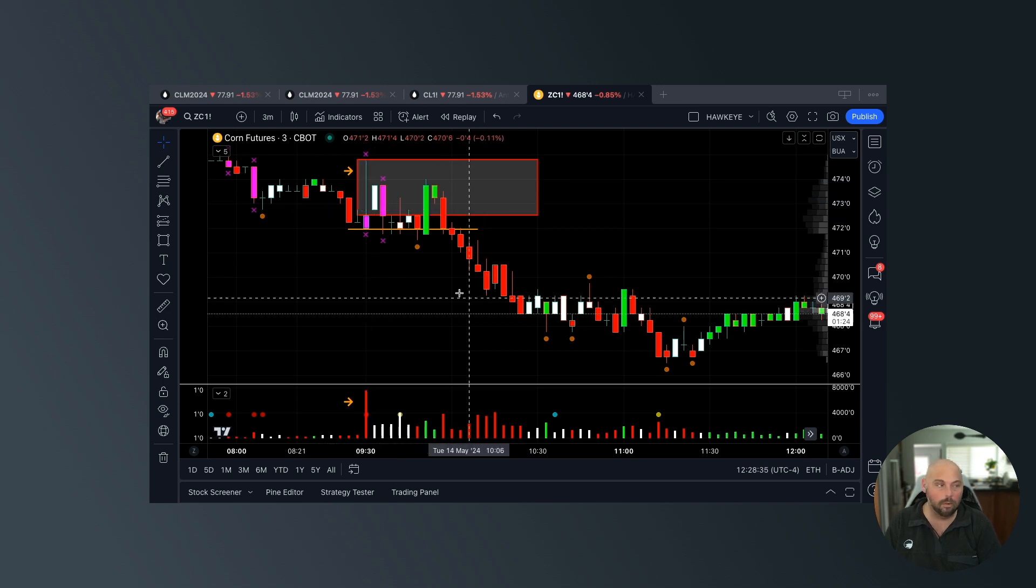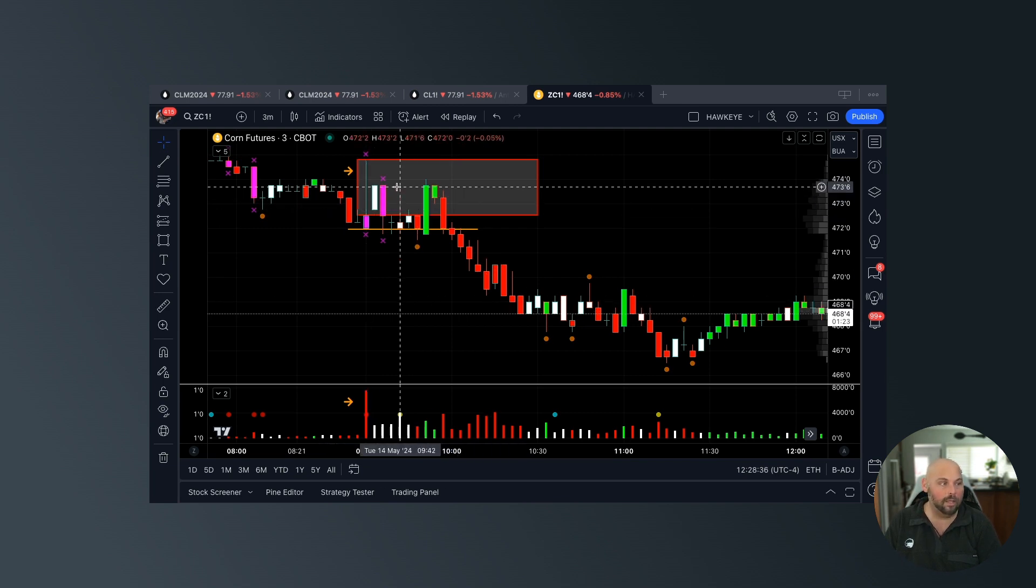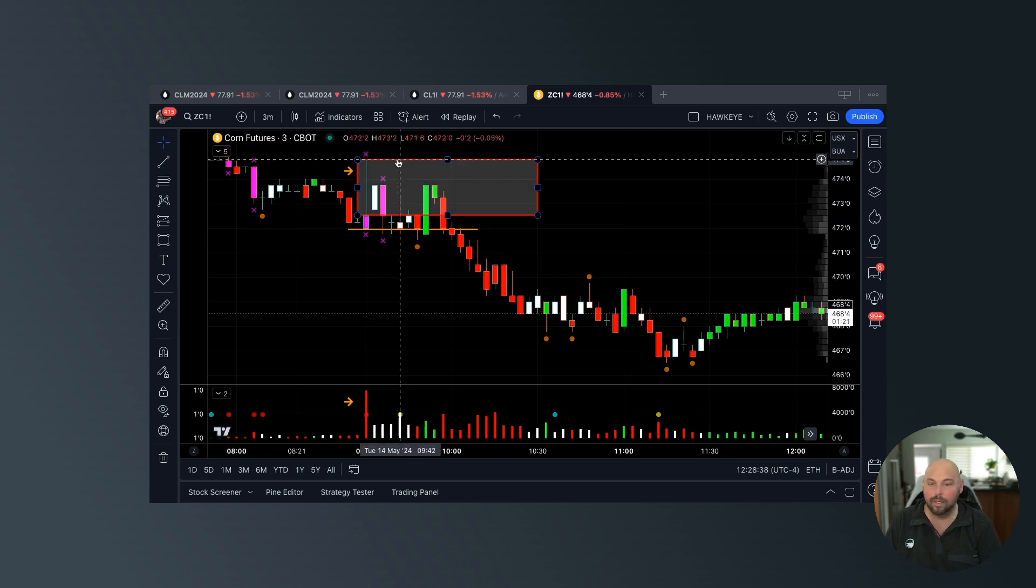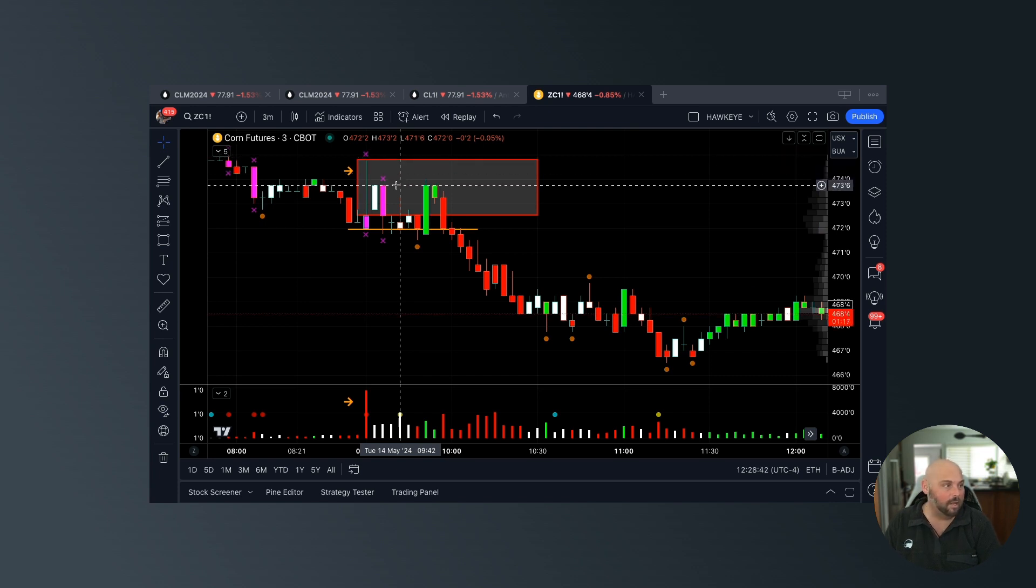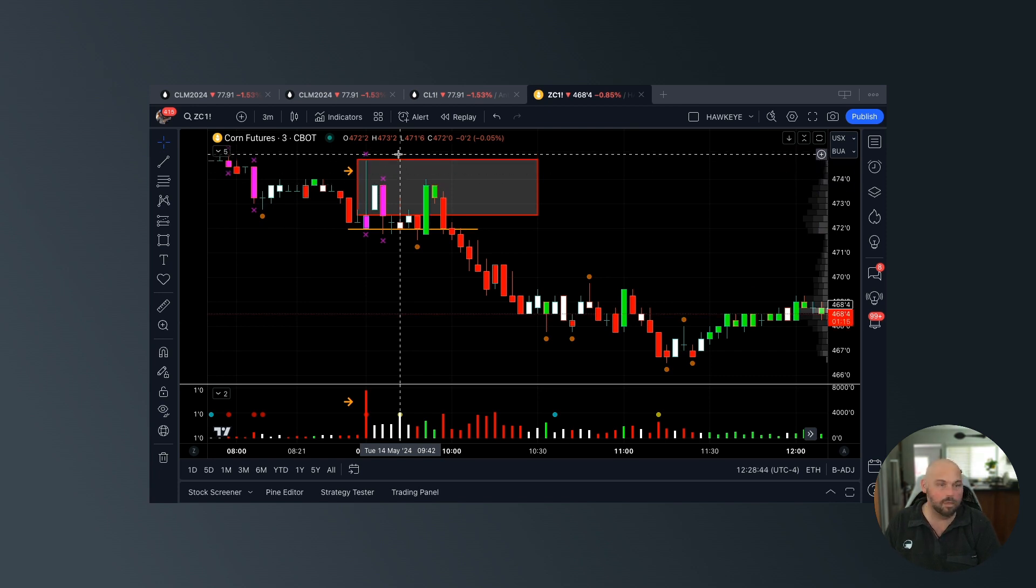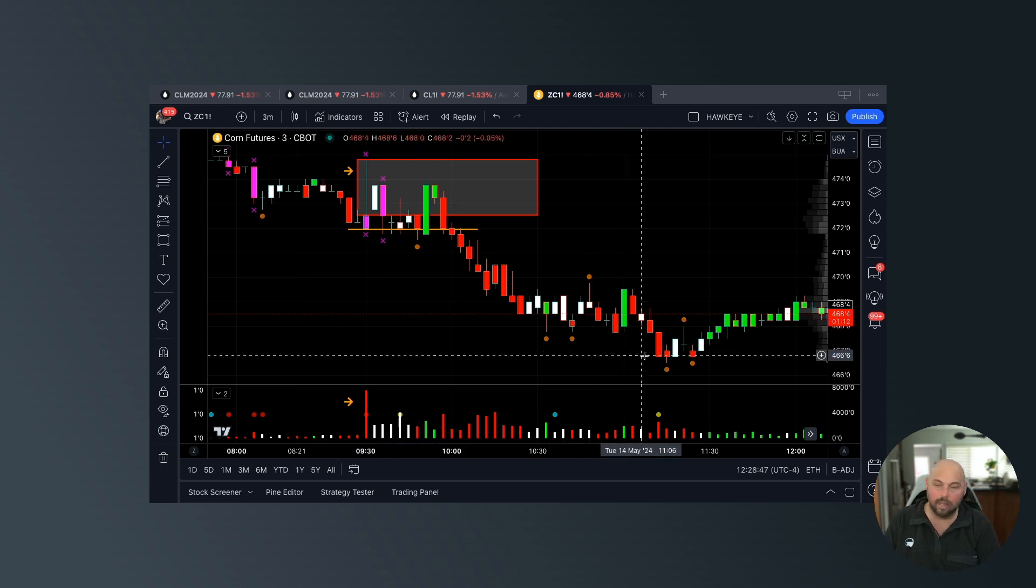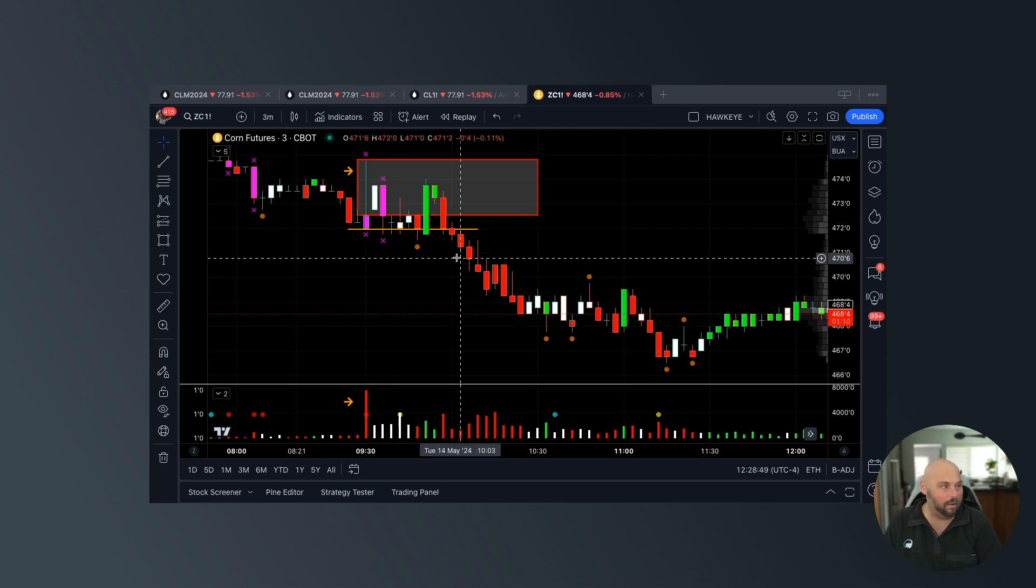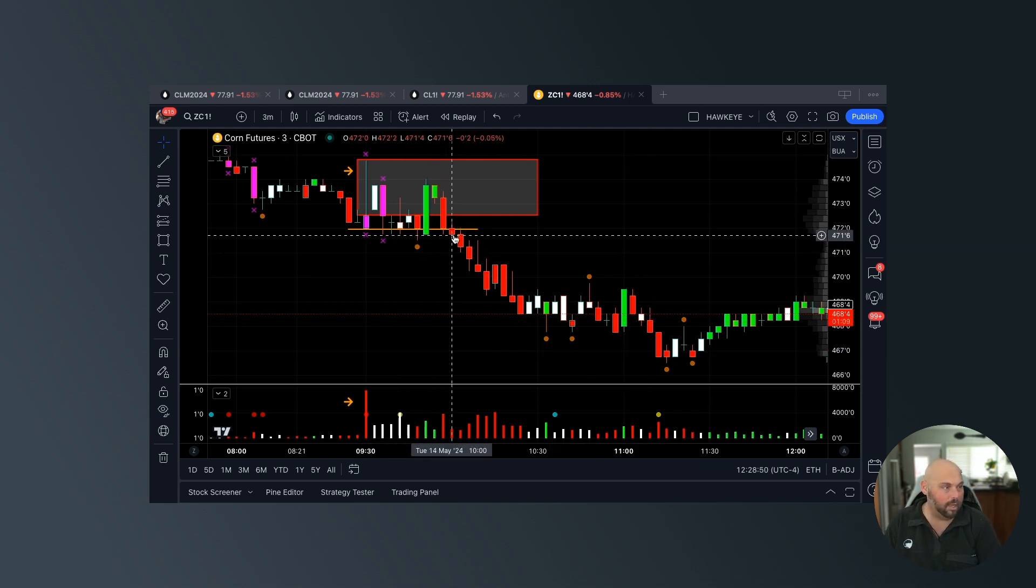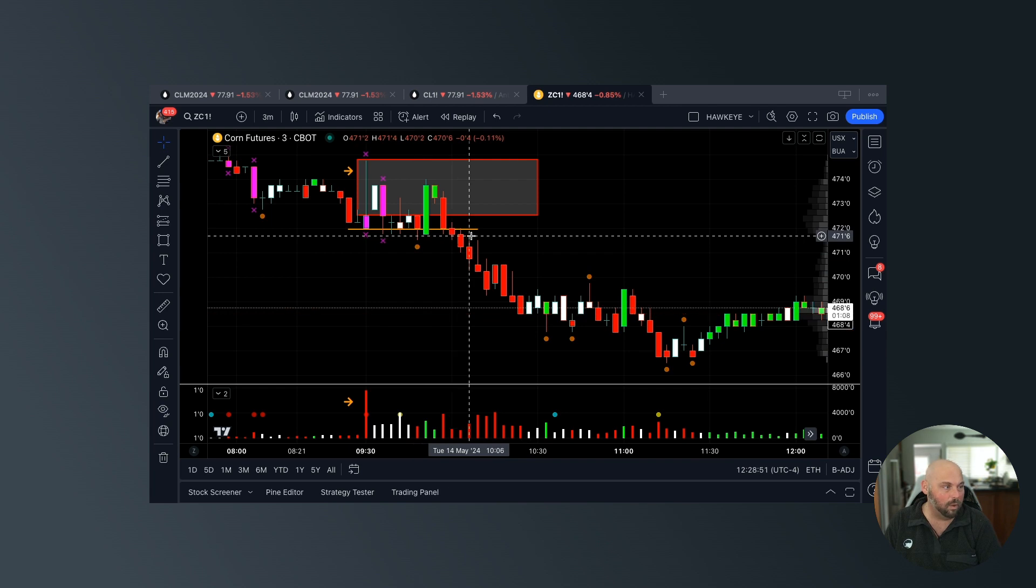Because I've got to rest my stop on top of this, so I could be risking a very small amount to potentially be making a very large amount. Now if I get short here, what do I want to do? I really just want to use the candle that closed below.